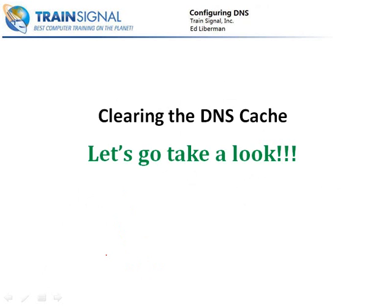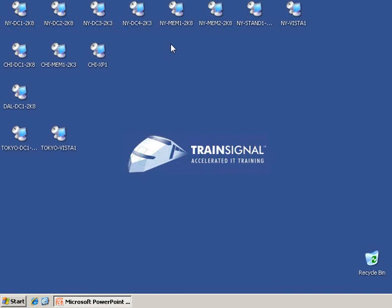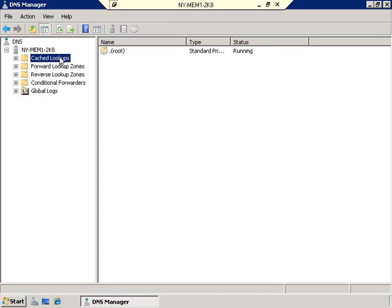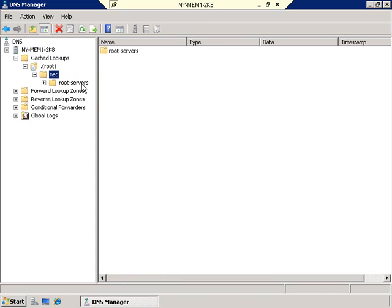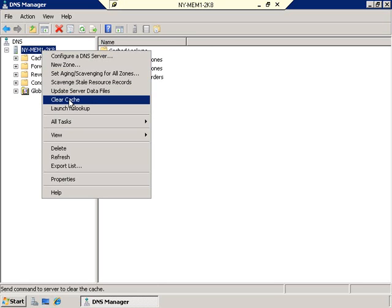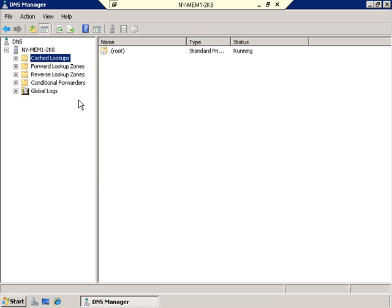Let me show you how this cache looks in Server 2008. Let's pop back into our New York Member 1 server. We're still on our DNS manager. There's a container here for Cached Lookups. If we highlight this right now, we just have Root and there's nothing in there other than the root servers — we haven't done anything yet so it's all empty. But if we right-click on our server, there's a selection for Clear Cache. That's how I would use the DNS console to clear the cache if I thought there was something invalid in that cache. Another way I can do it is by right-clicking on the Cache Lookups themselves and selecting Clear Cache.